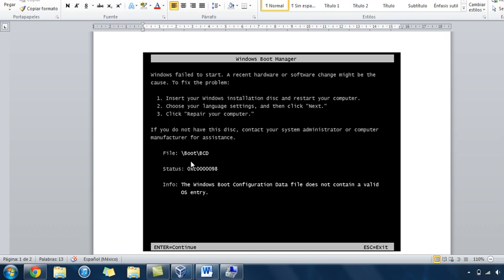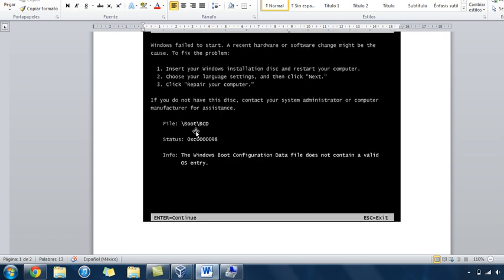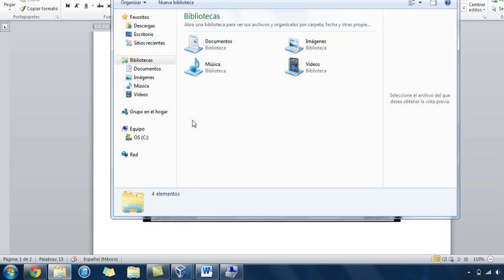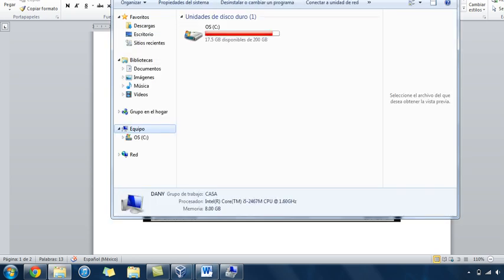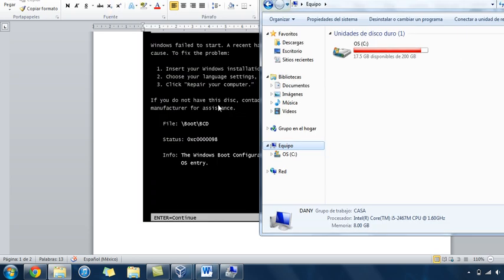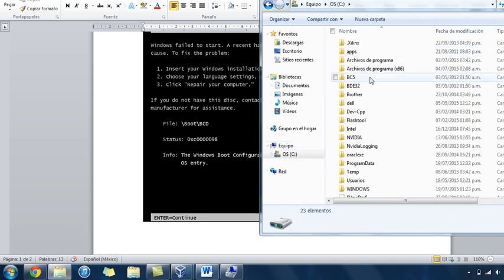Hi guys, I'm going to show you how to fix this horrible problem. In your C disk there's a folder named boot BCD, but it is hidden. The problem is that this file was erased, corrupted, or whatever.